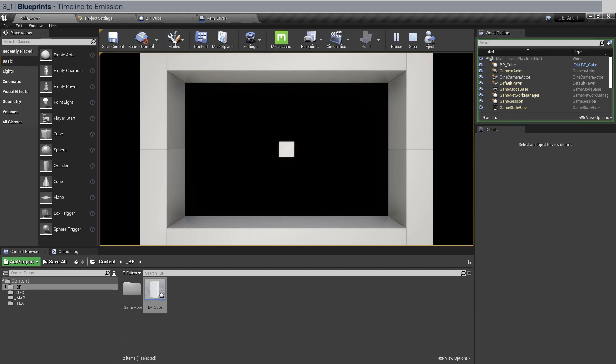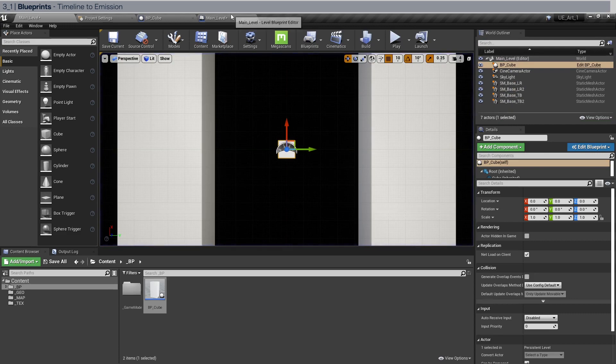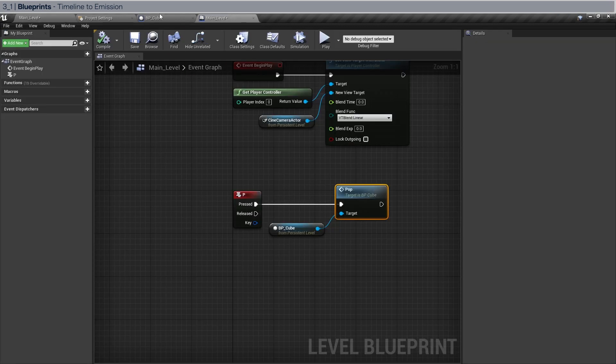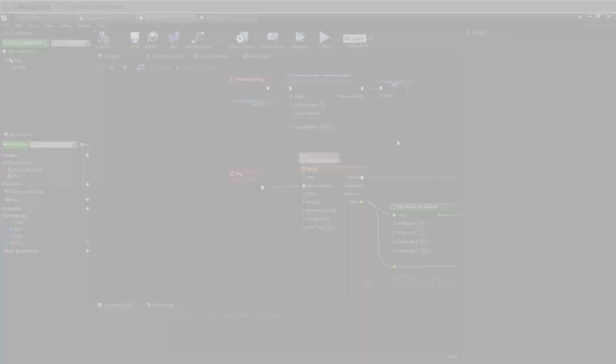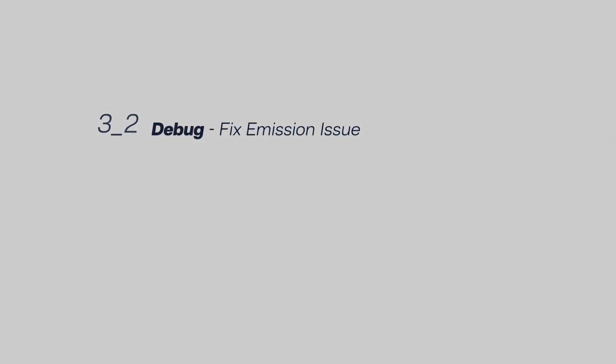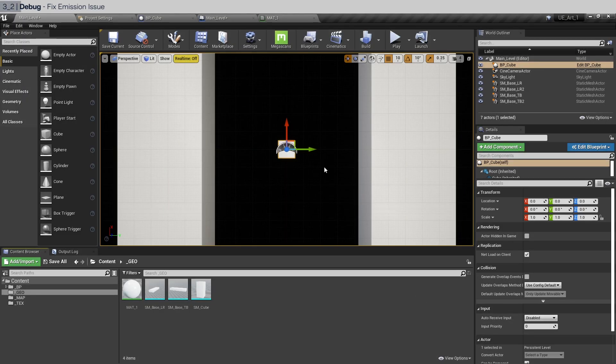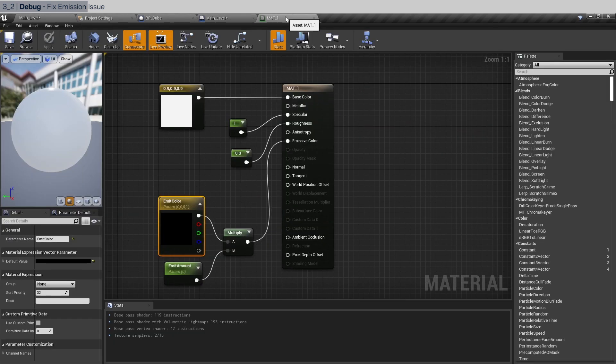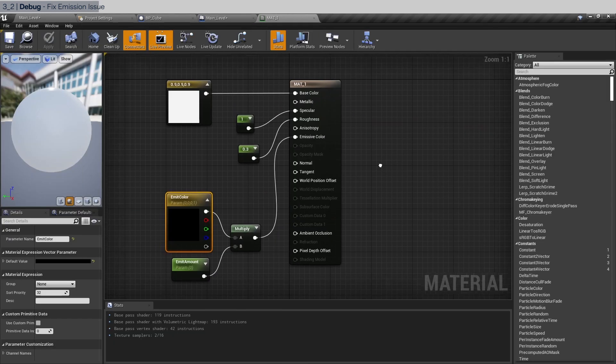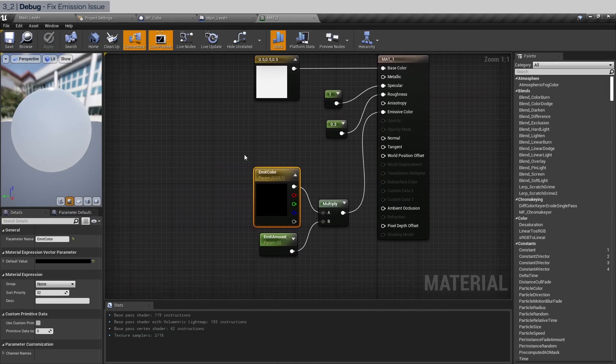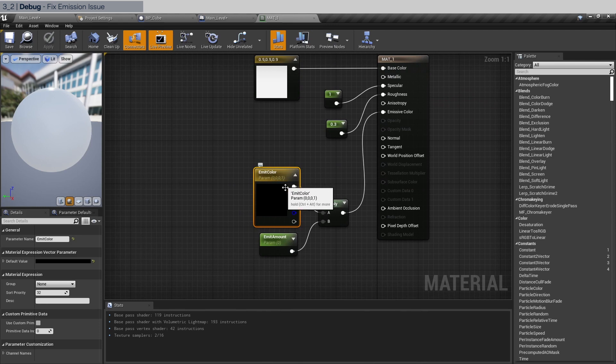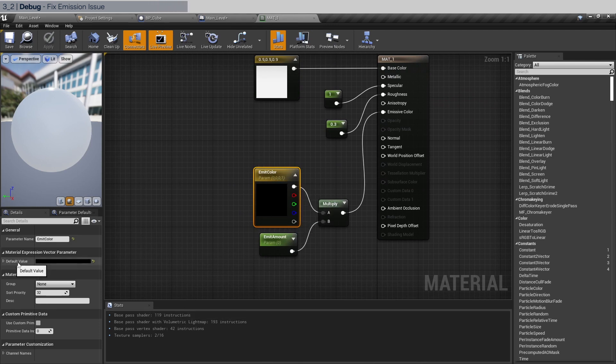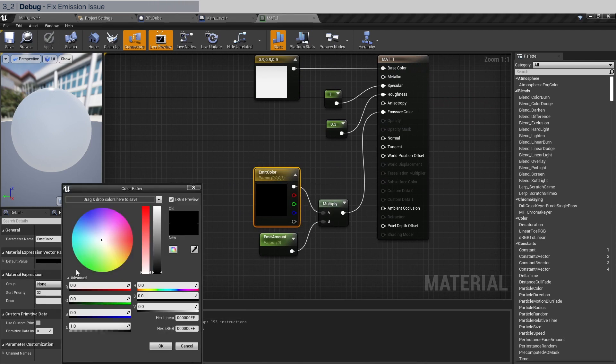Okay, now the emission is somehow not working. Let me see why that's the case. I figured out what the issue was. It is not in the blueprints, but actually in the material itself. So please open the material and as you can see we did not set the default emit color. Right now it is black, obviously nothing will emit.